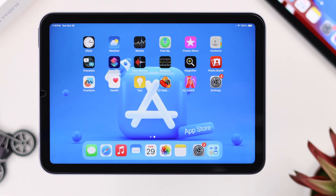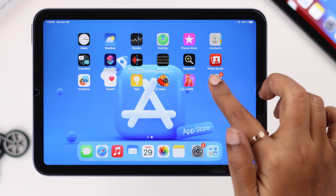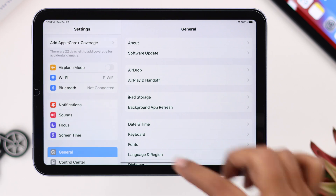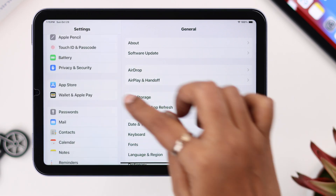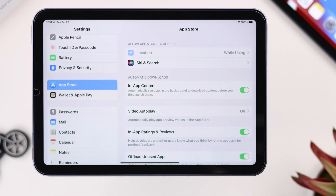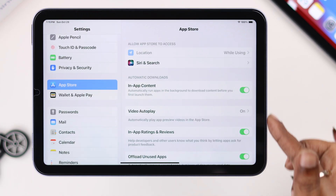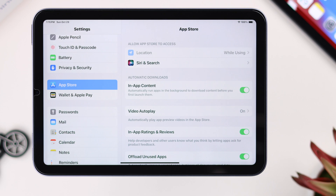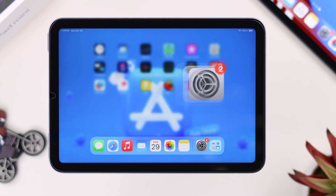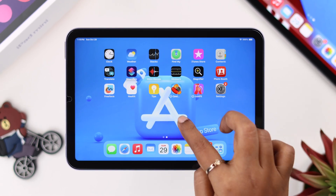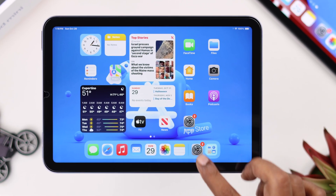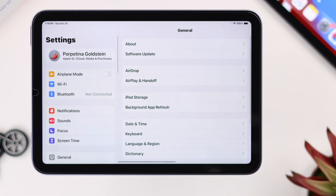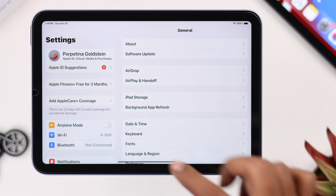The weirdest thing is, from Settings, if you scroll down you'll find App Store and its associated settings in there, but not anywhere else. So what went wrong? From Settings again, scroll down.